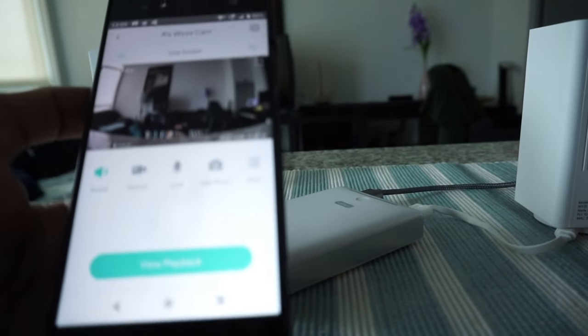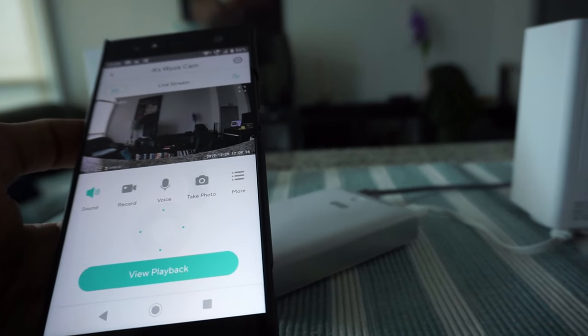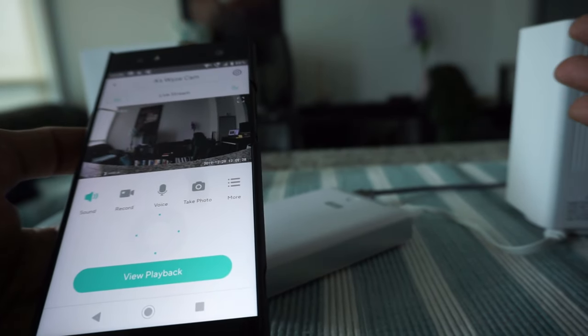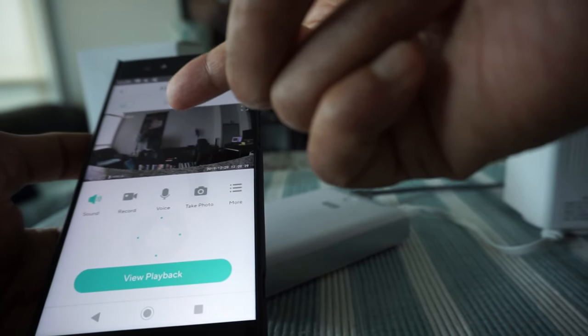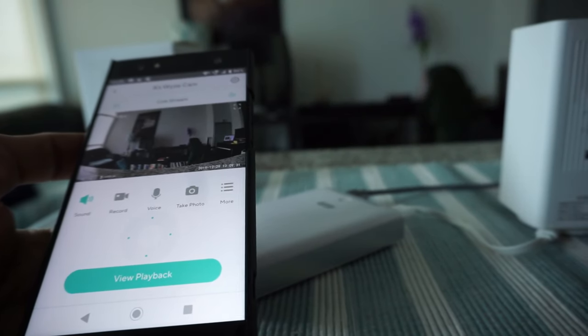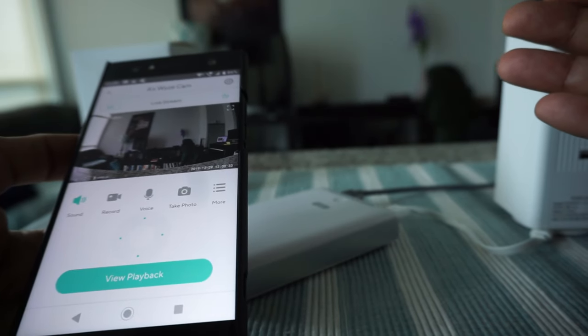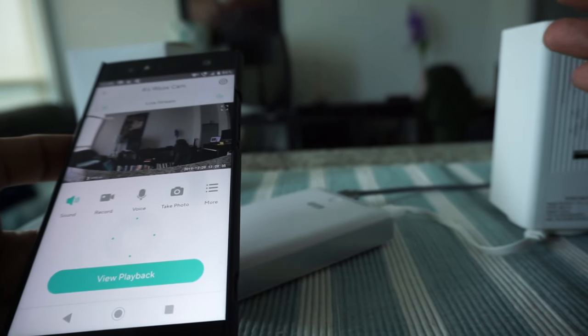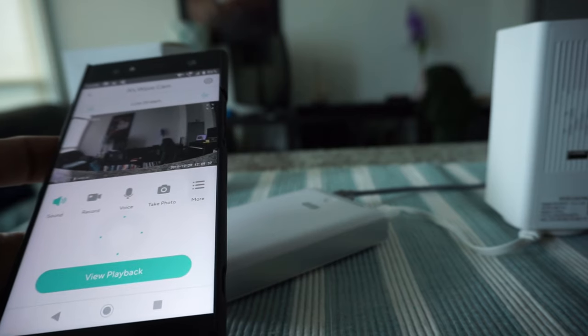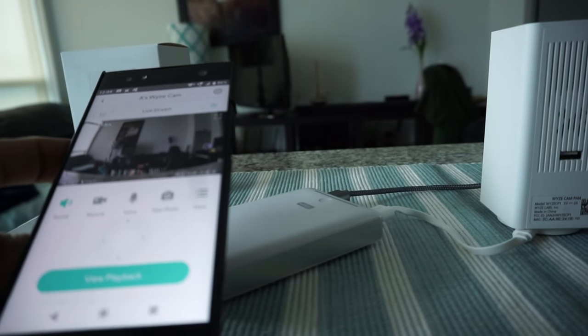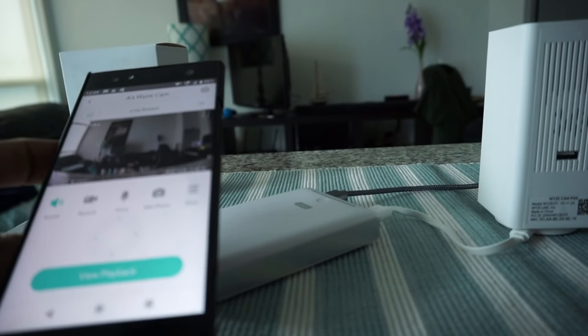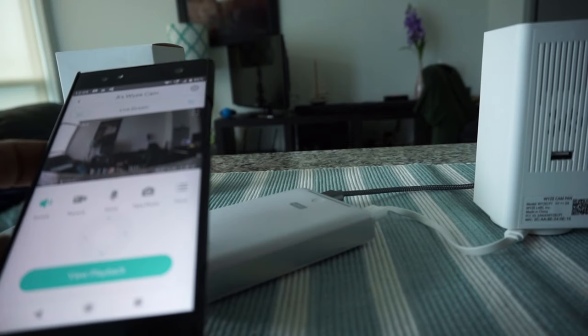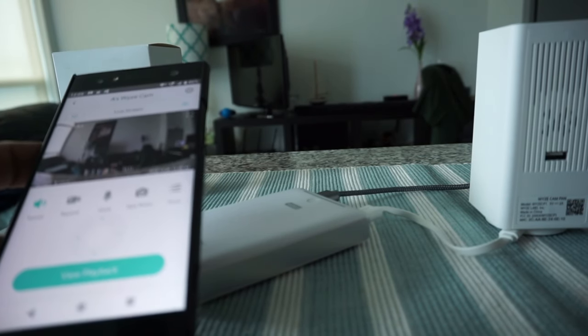This will give you peace of mind when you're not at home because you can see your home all the time and get notifications if there's motion detection or movement. Overall, I'm happy with the product purchase. This is a non-affiliated review.